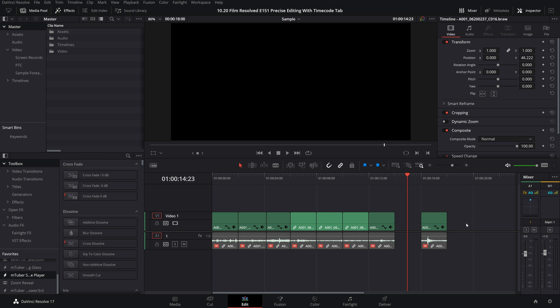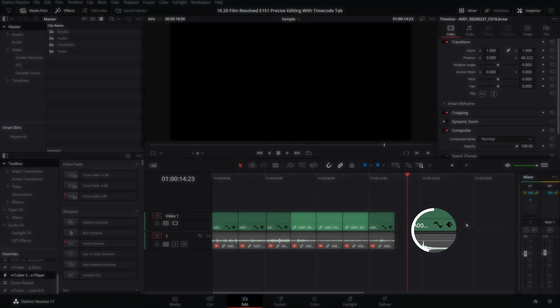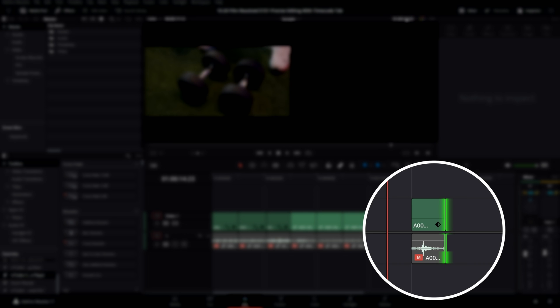Now let's look at subtracting and then adding time to the tail of this clip. You want to select the tail handle of the clip, then you can type into the timeline indicator minus 12 frames to subtract 12 frames, or plus 12 frames to add back on 12 frames.